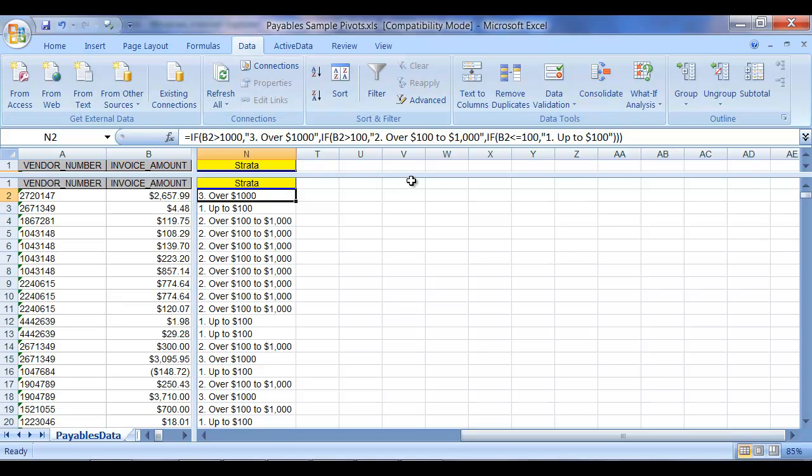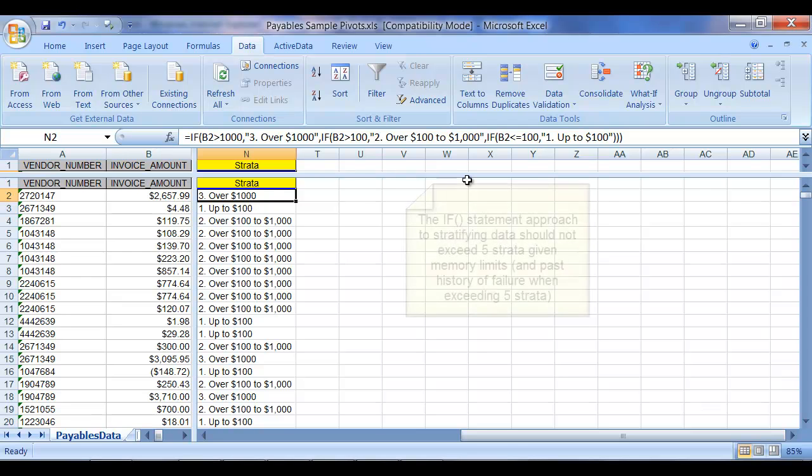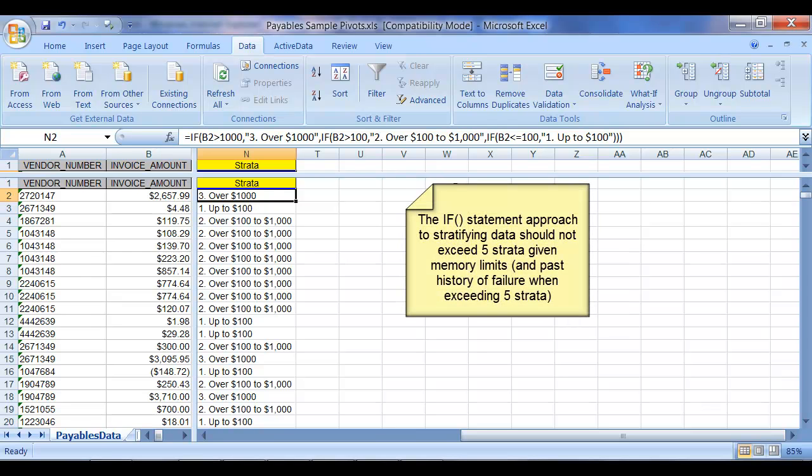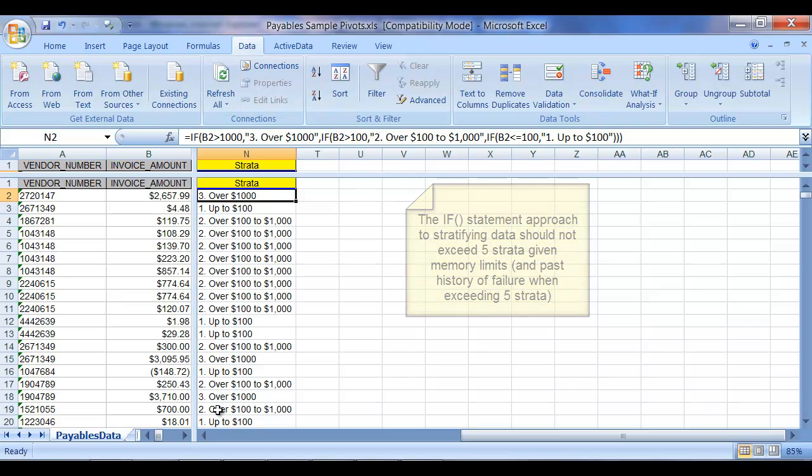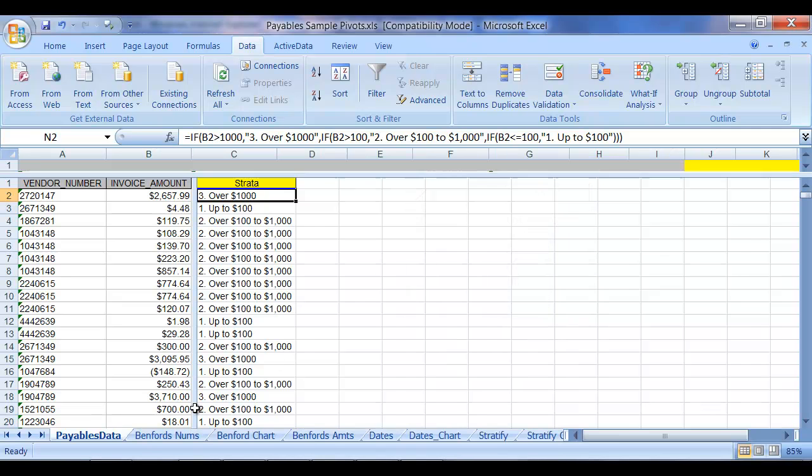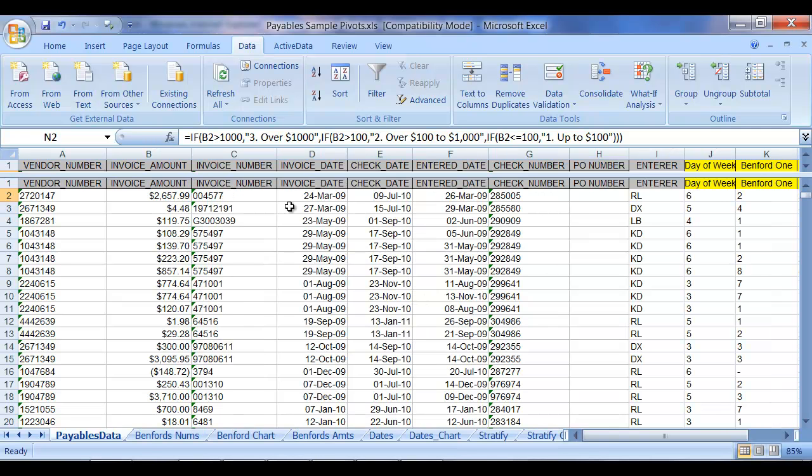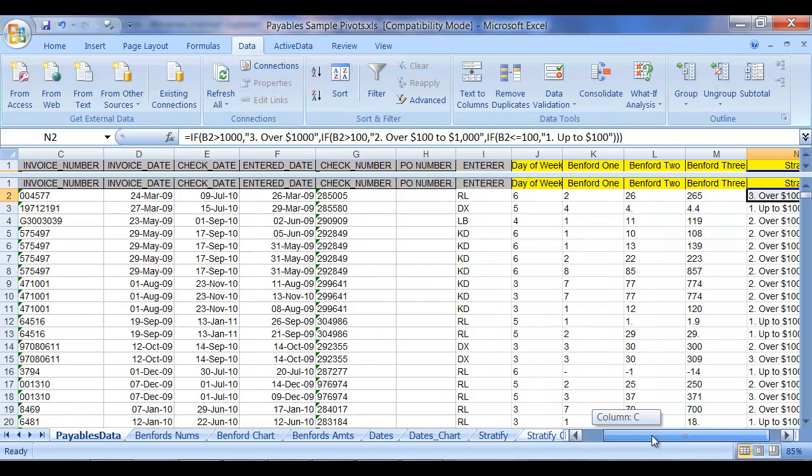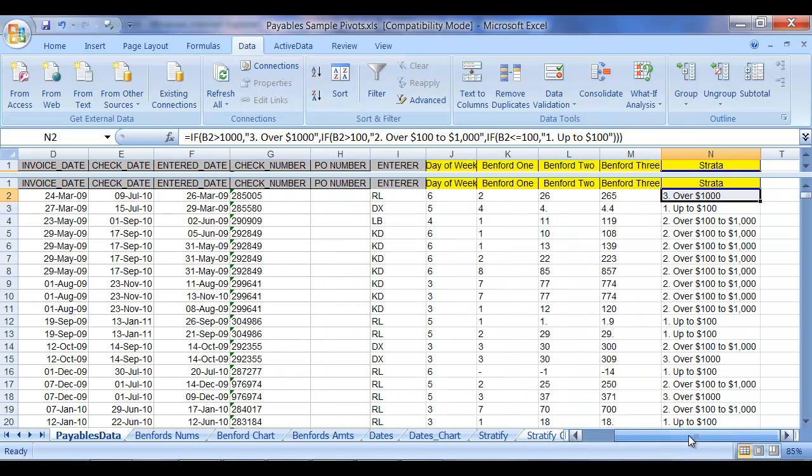And you're going to want to copy that program verbatim, and I would suggest not going more than five strata. There is a point where memory starts to take hold, so I would say don't go more than five. I've used three in this case just to keep it relatively simple.